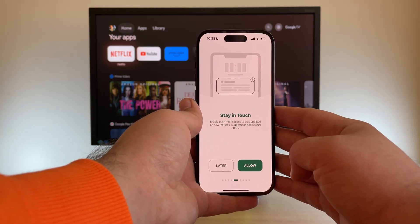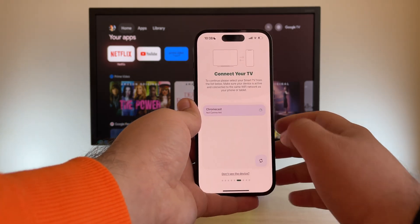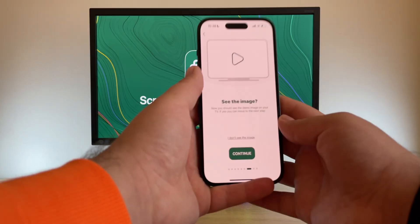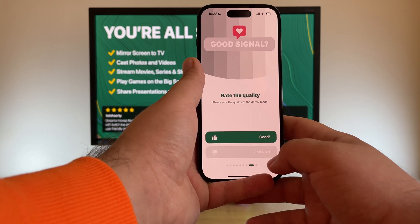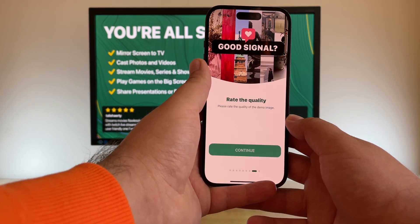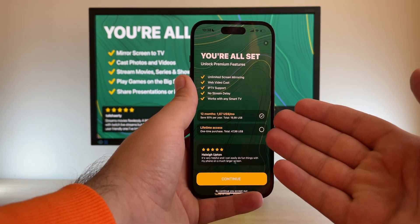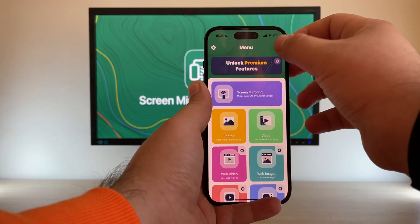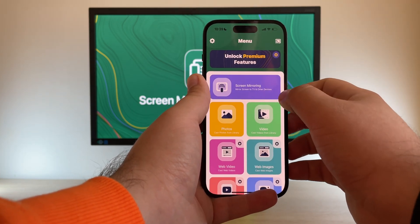I'm not going to give Smart TV Cast permission to send notifications. We can finally select our Chromecast — let's choose it. Look how quickly it worked. After some questions about the image and quality, we're asked about the subscription, but we can just close this dialog with the X. The free features are already available. You can simply connect your device right here with the screen mirroring button and start screen mirroring.